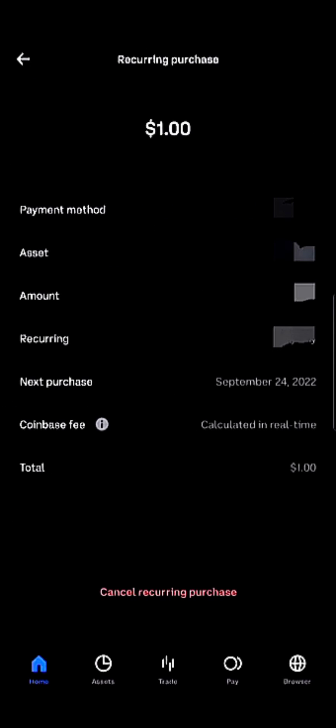You click on that and you're taken to the recurring purchase menu, where you can see how much of a particular token you set up for recurring purchase. You can simply cancel this transaction, and on clicking 'Cancel Transaction' everything stops. And that's basically it.